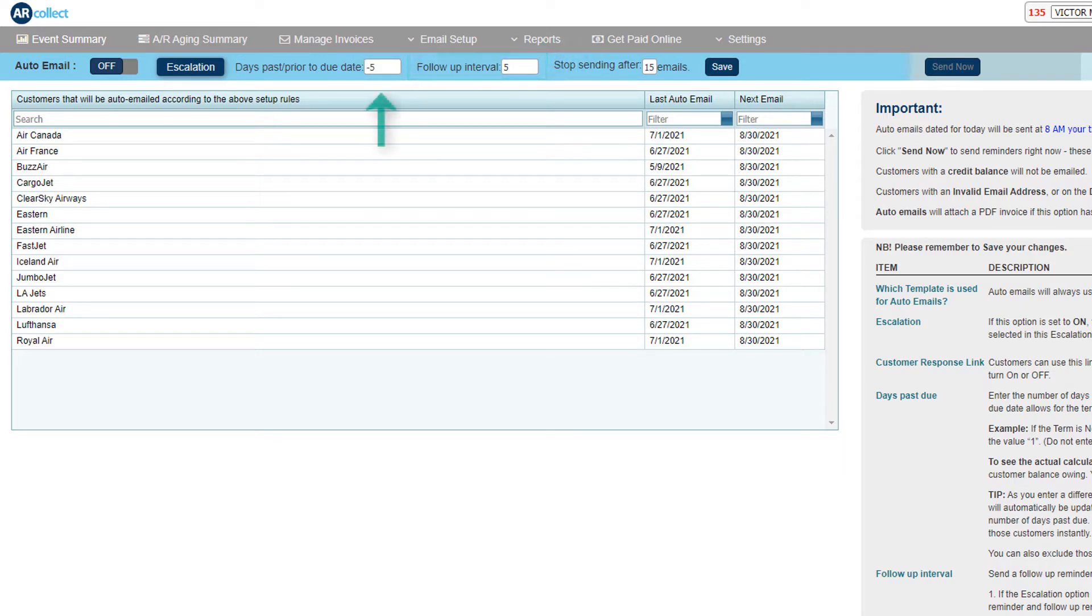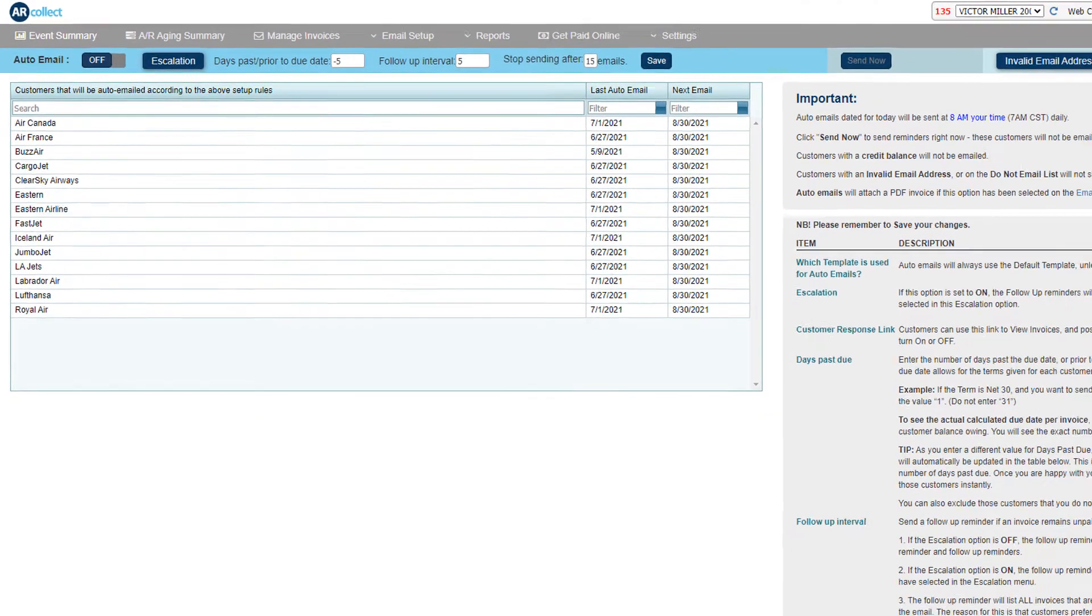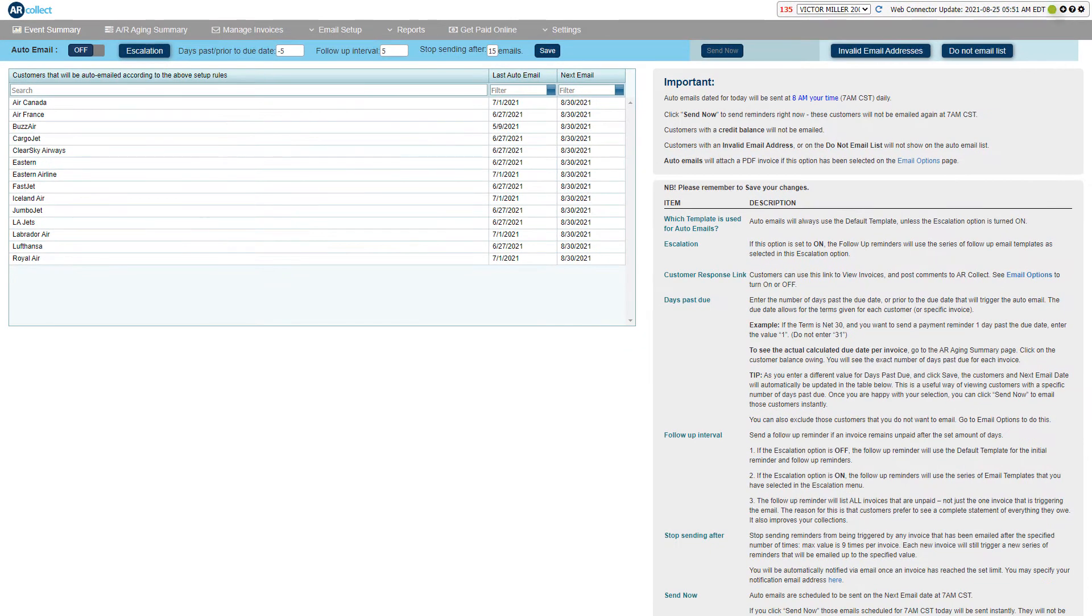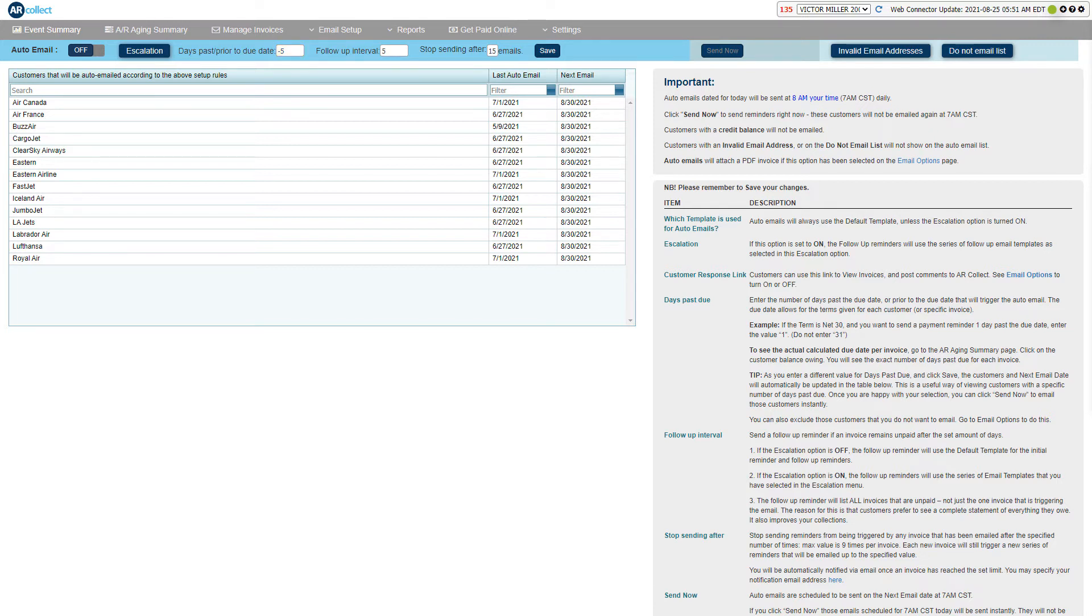The number of days past due will take into account the credit terms granted to each customer. If you want to send a reminder in advance of the due date, you could enter a minus value. So if you enter minus five days, that means all invoices that are greater than minus five days will be sent. So pretty much all your open invoices would be included in that payment reminder.